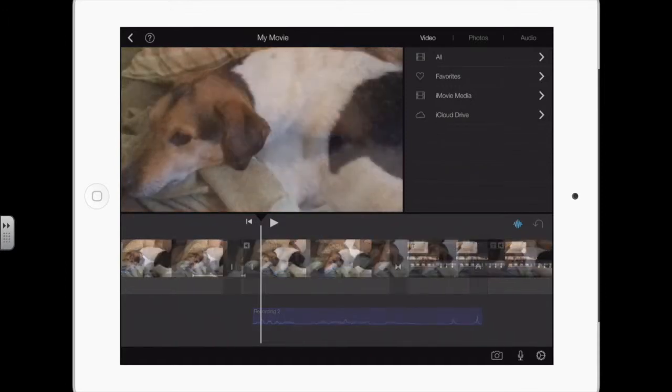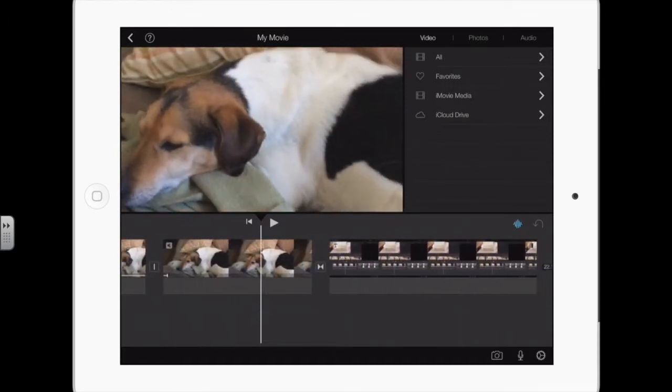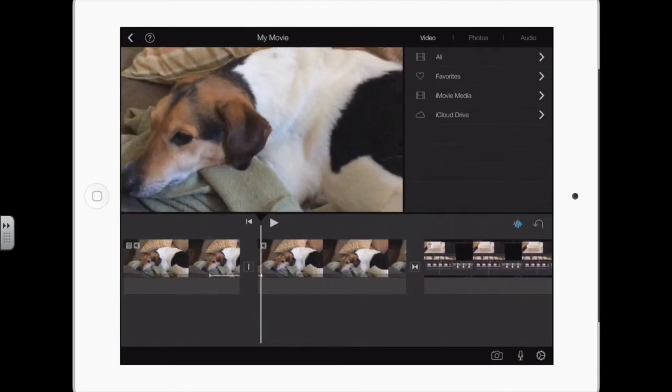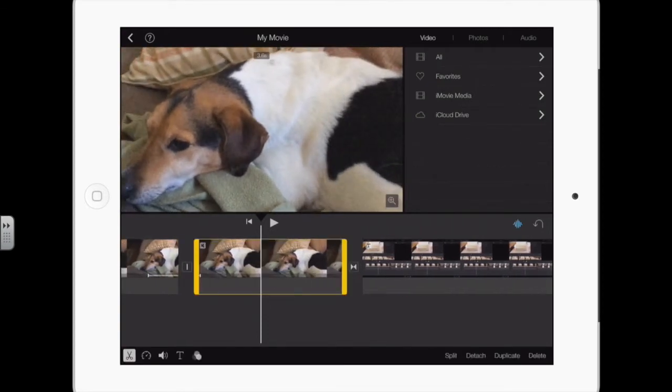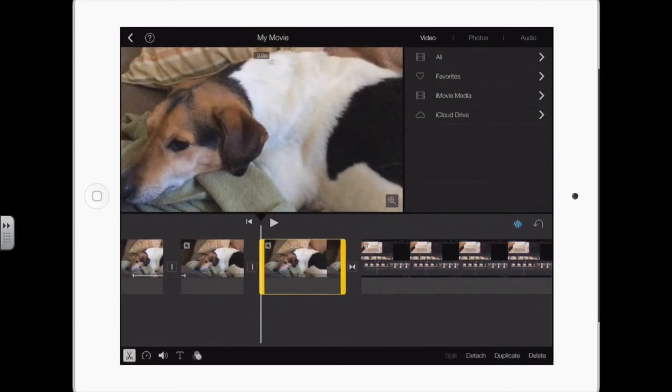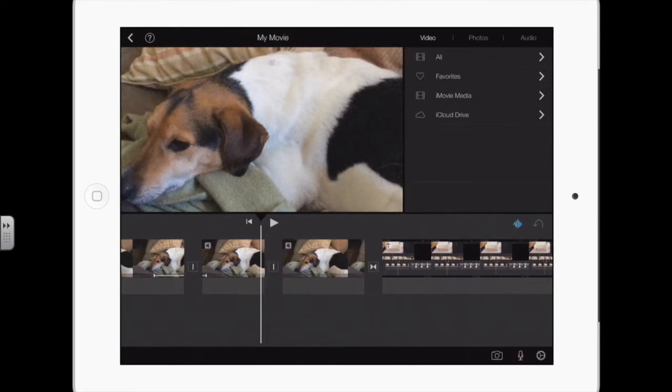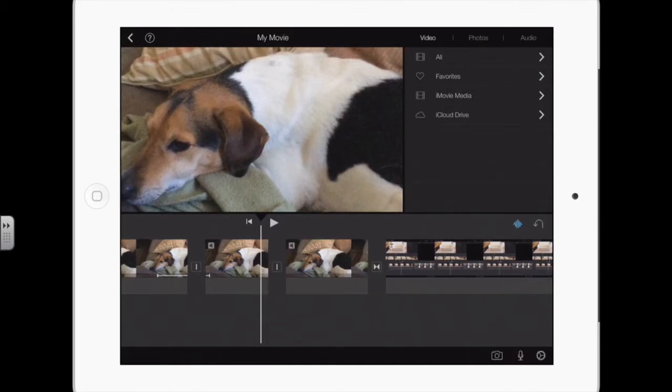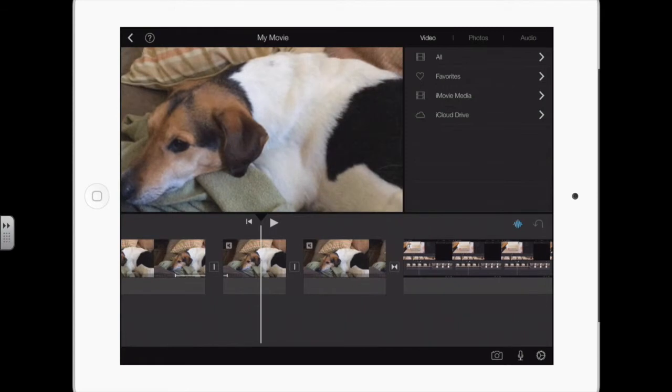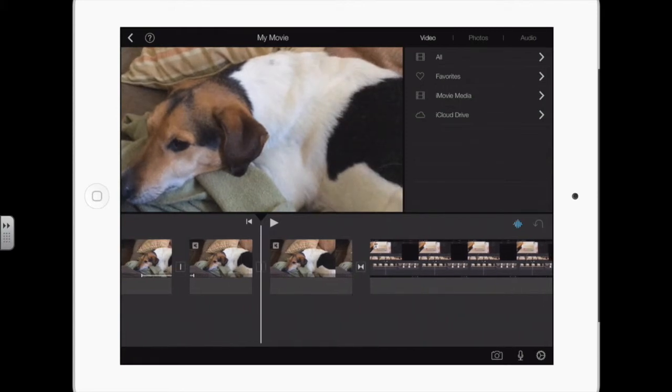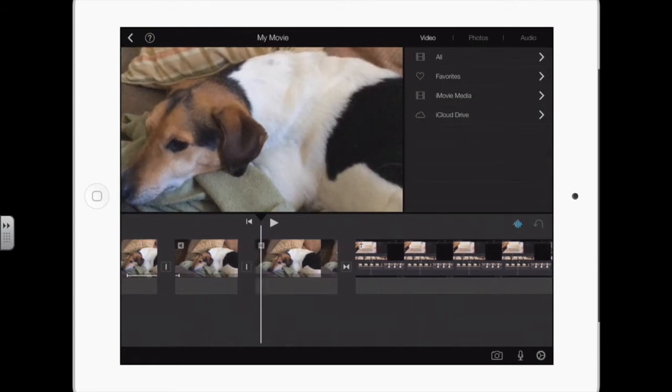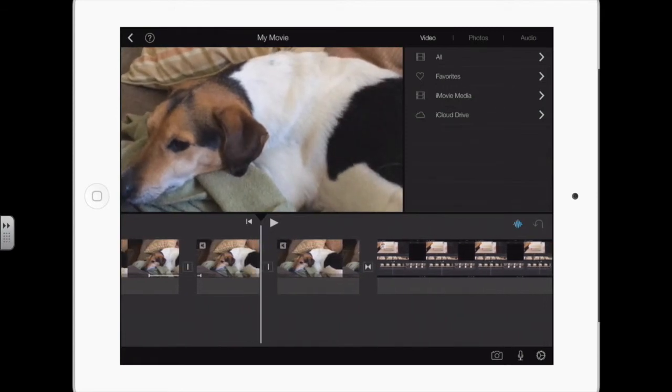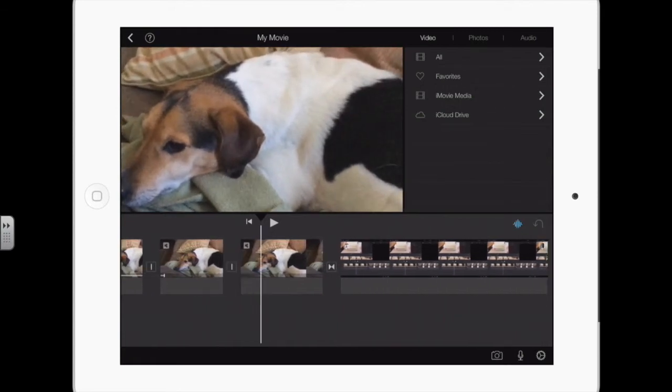If you're splitting a video clip for some reason and you're not deleting any part of it, you're going to want to have the none transition so it doesn't change and you can't even tell that it's split. You may have split it because you wanted to do something to the audio, whatever.